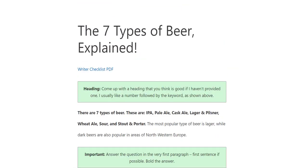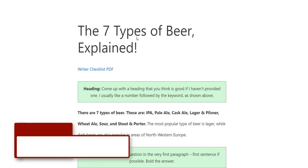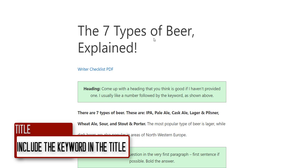This is the onboarding video for new writers. I'll walk you through a sample article — the sample here is 'Seven Types of Beer.' I'll send you a keyword, probably something like 'types of beer,' and you can come up with a title yourself. Usually I like a number at the front followed by the keyword, so 'Seven Types of Beer Explained' is fine.